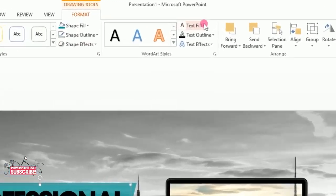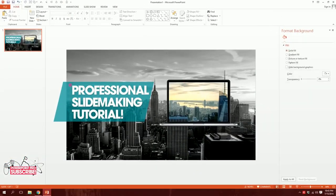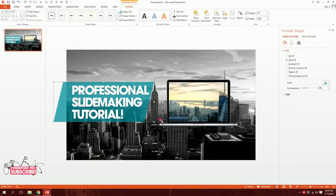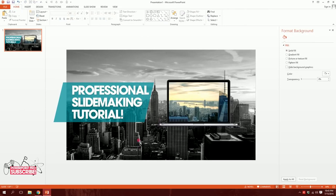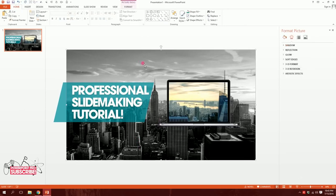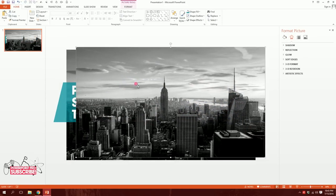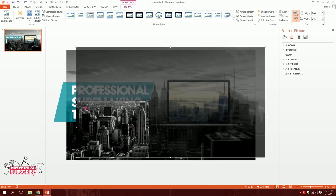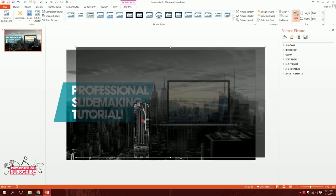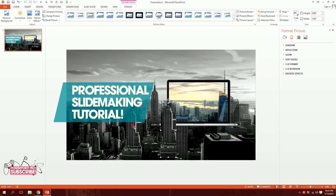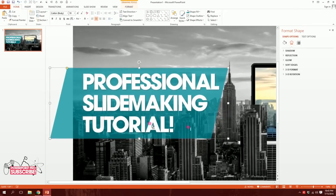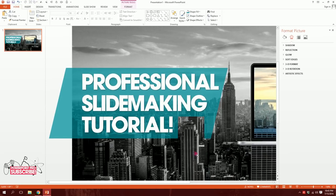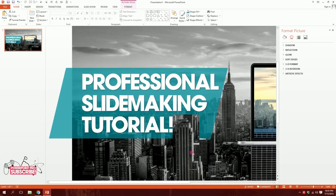Now the background shape is in place. I'll drag over all three text boxes and change the font color to white — now it looks great. Next I'll click the black and white image and press Ctrl+D to duplicate it. Then in Format I'll go to Crop and crop it down to just this one specific building.